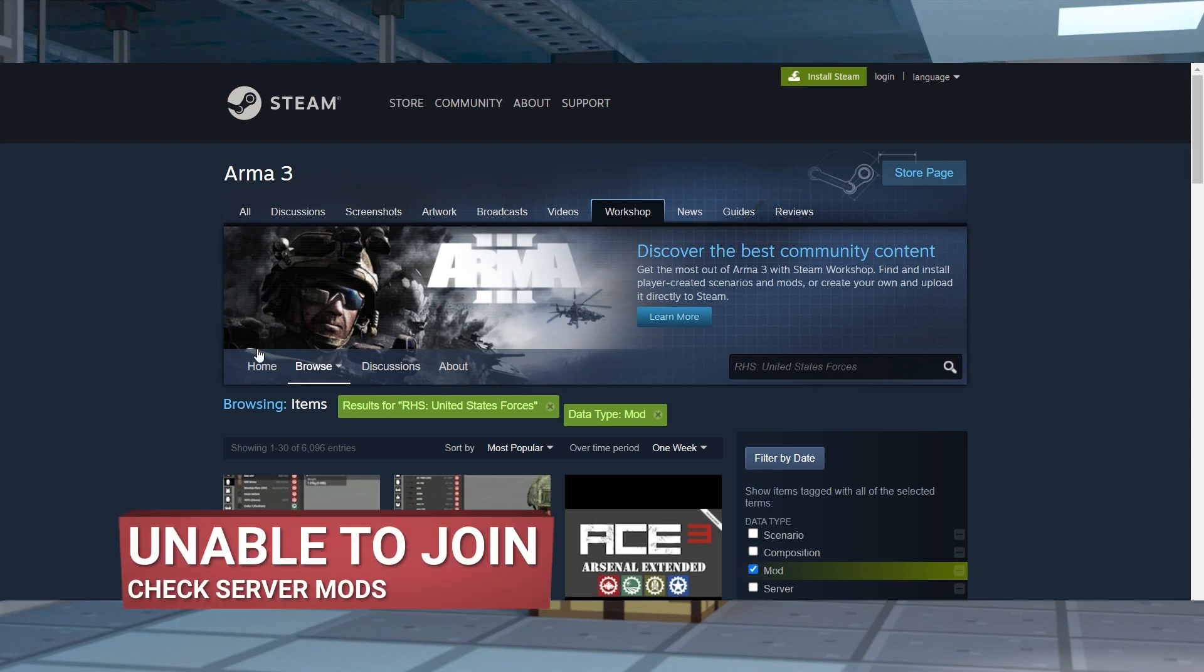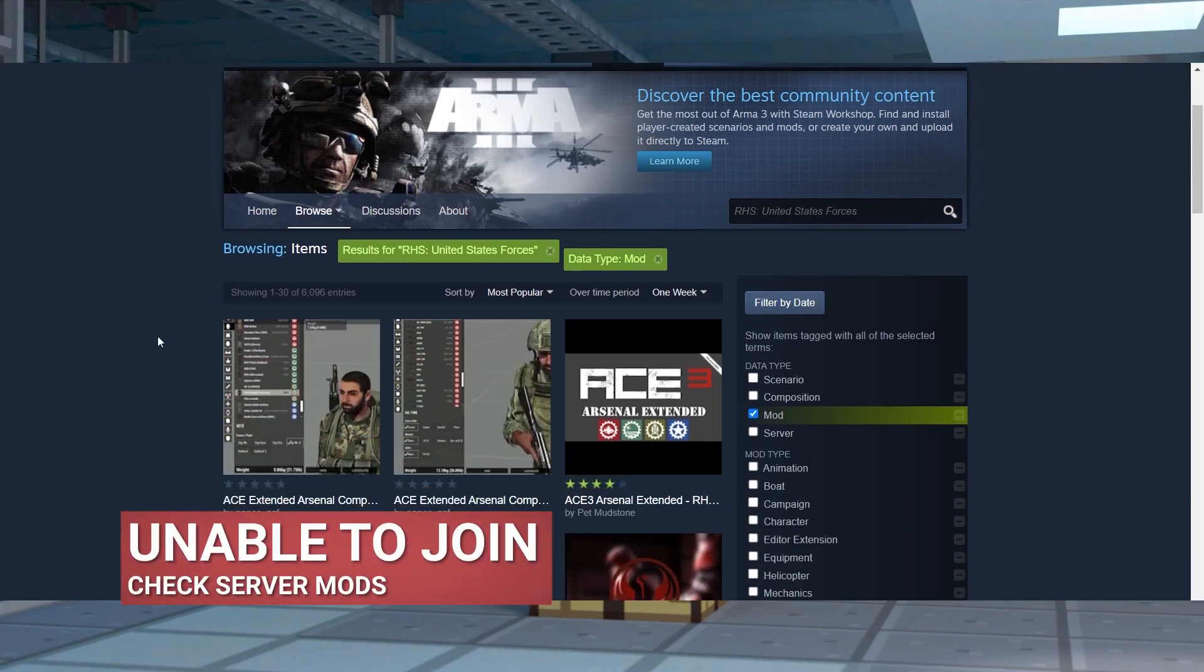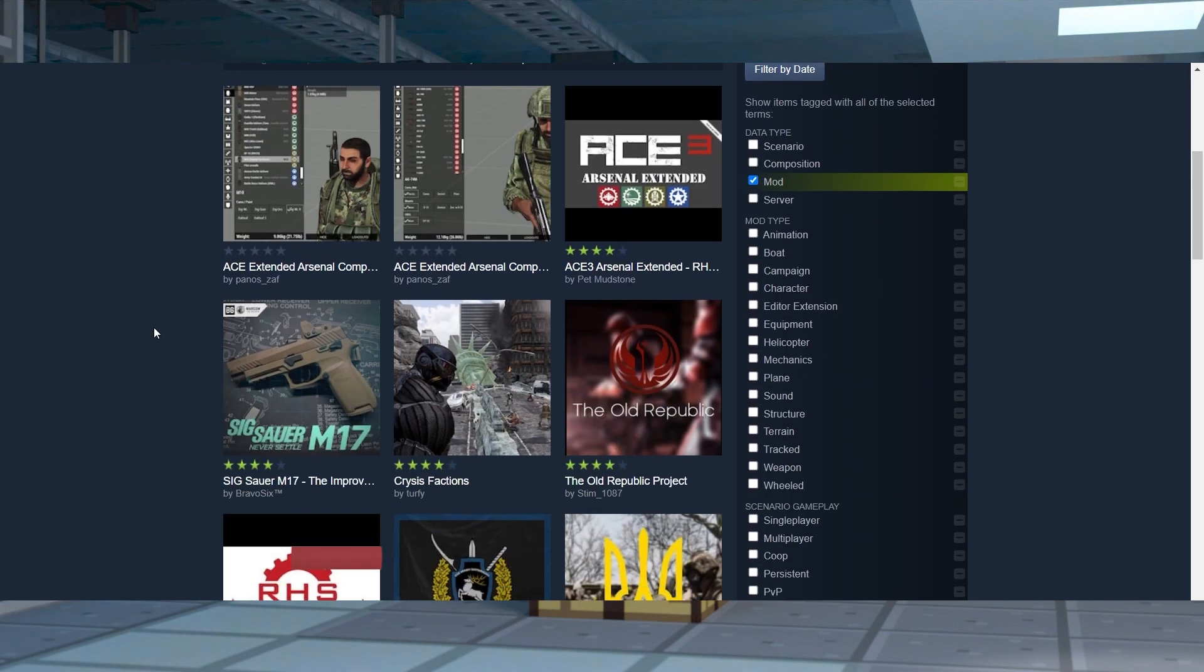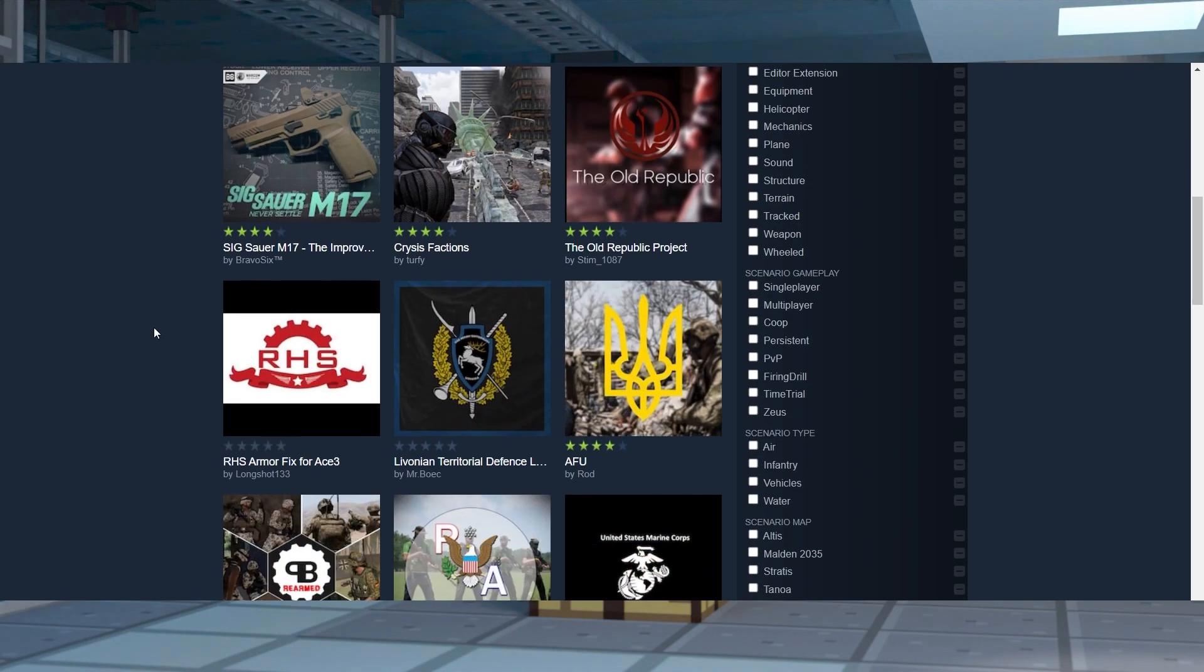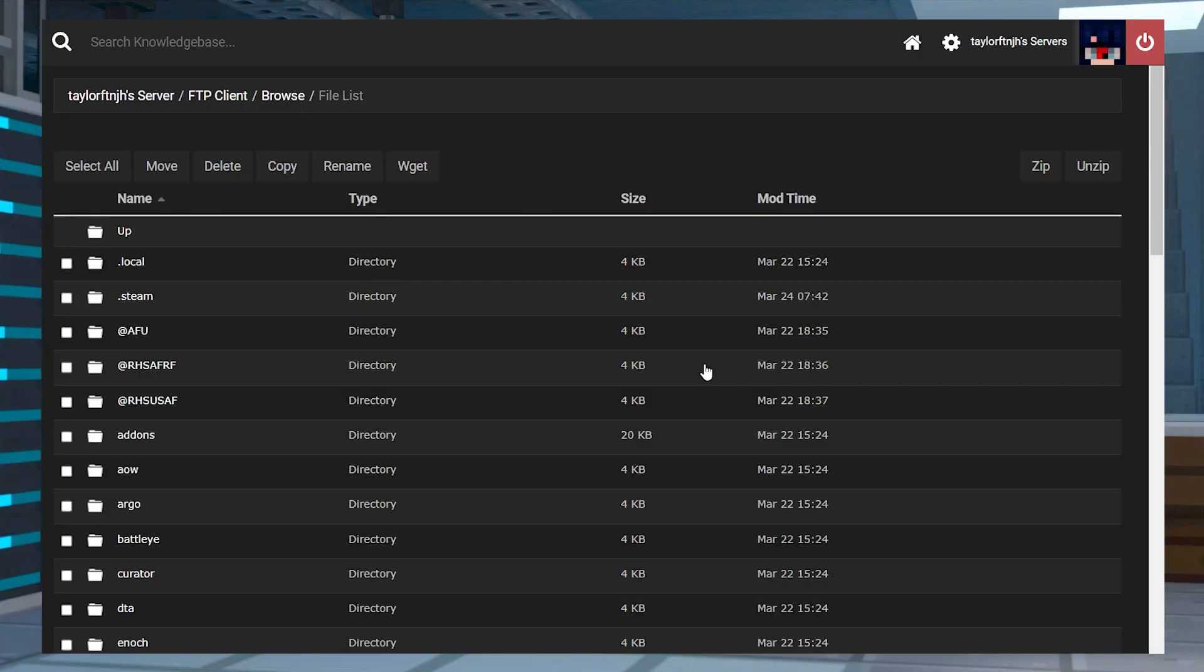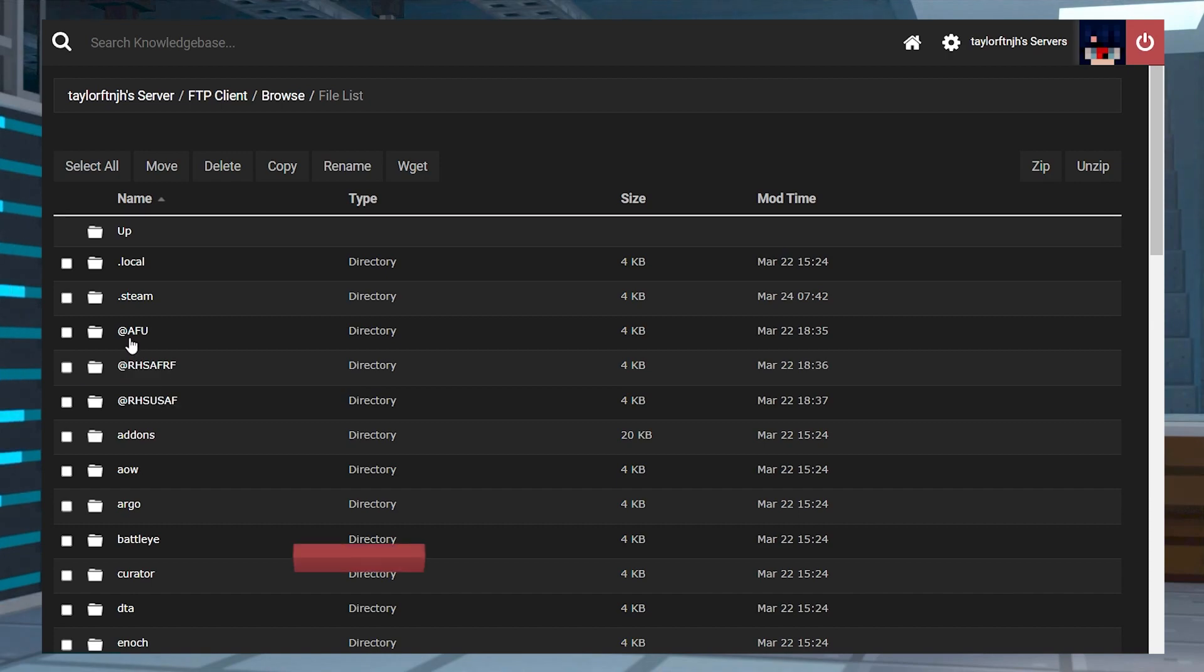If you are sure you have all of the mods and you still can't join, then it could mean mods are missing server-side. Fixing this is going to require the owner to install the mods in the FTP panel before attempting to join.